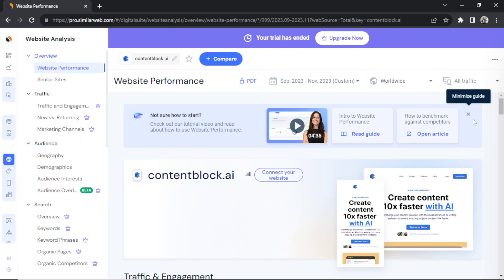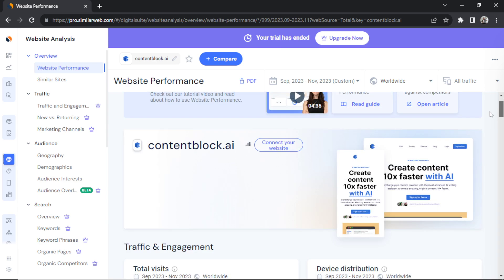This is contentblock.ai. This is a web app that I created eight to ten months ago. I no longer own it. I actually sold it on Flippa. But the traffic strategy that I use for this website is the focus of this story. You don't have to go to it, I don't own it anymore.